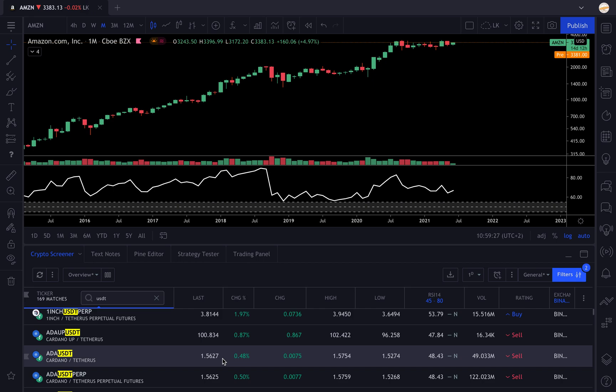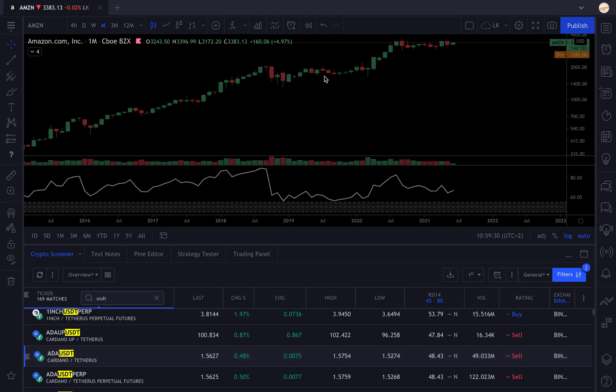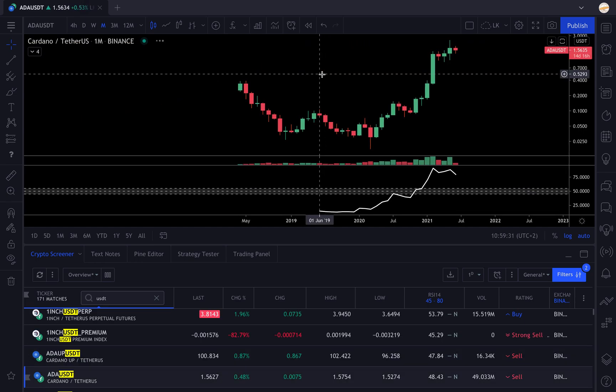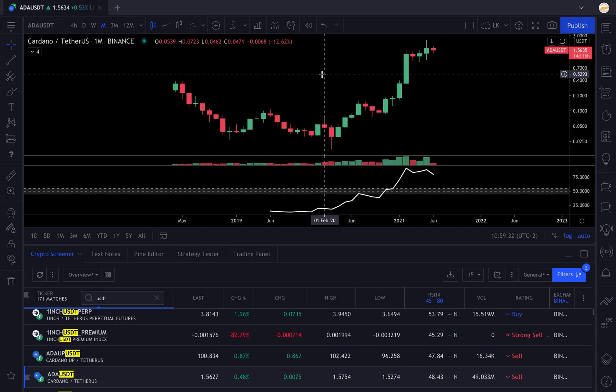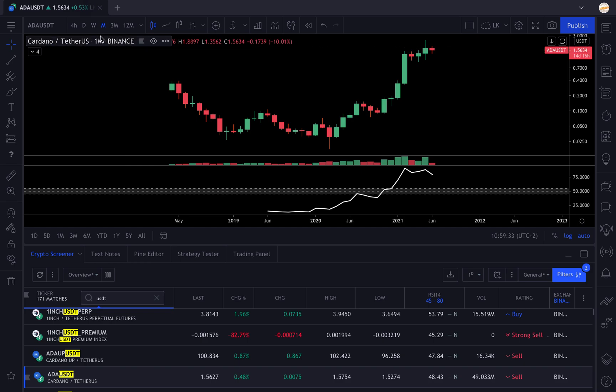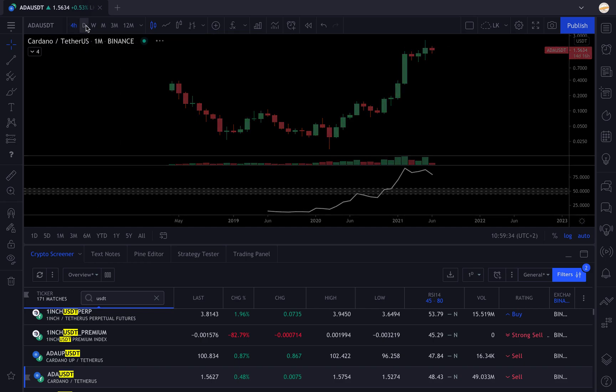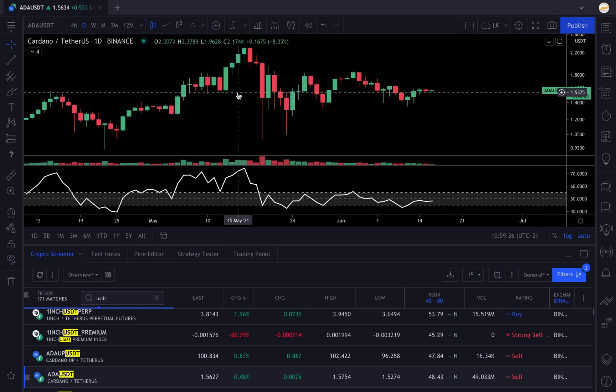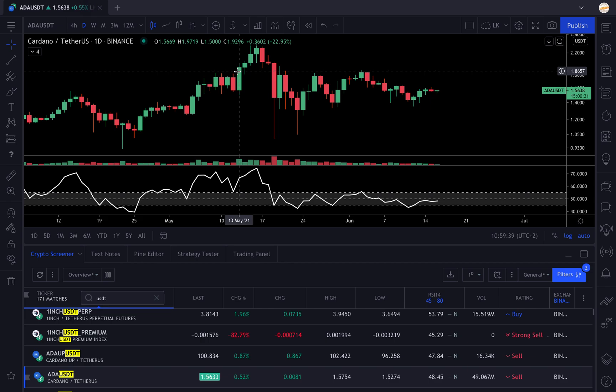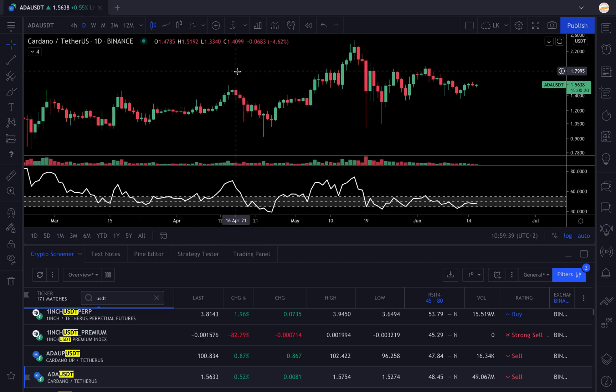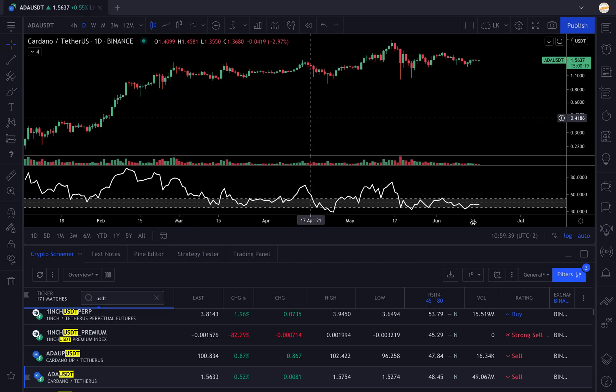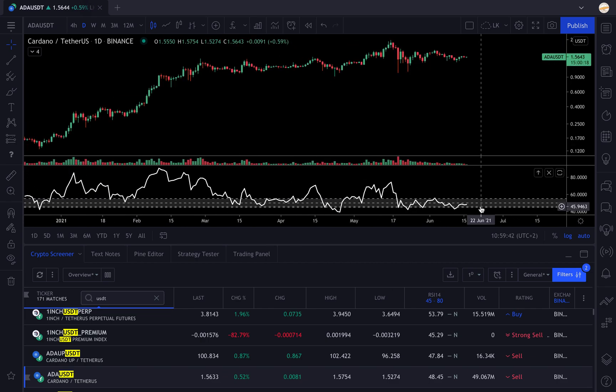Now you have in your screener all the assets that have an RSI between 45 and 80. Now you can scroll through your list and you're gonna find the assets that have an RSI inside the neutral zone at 47.